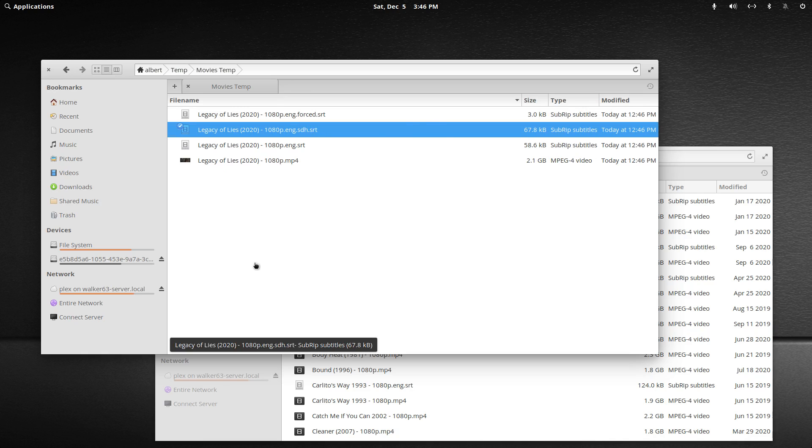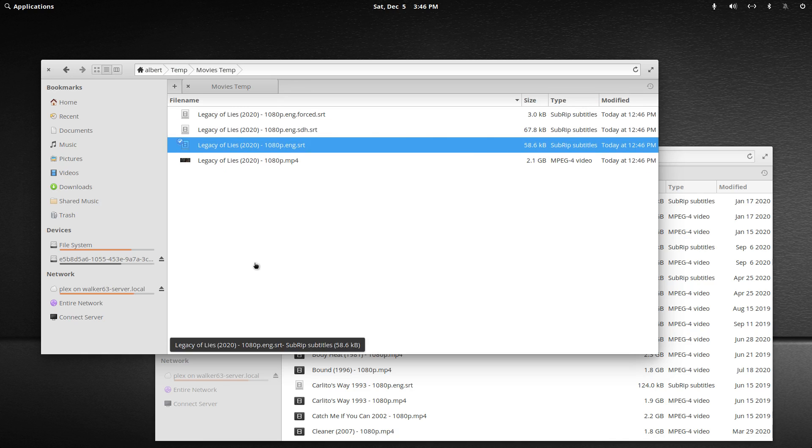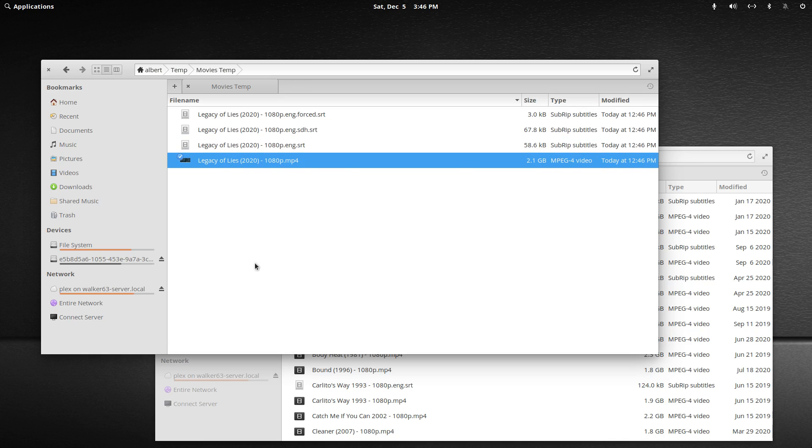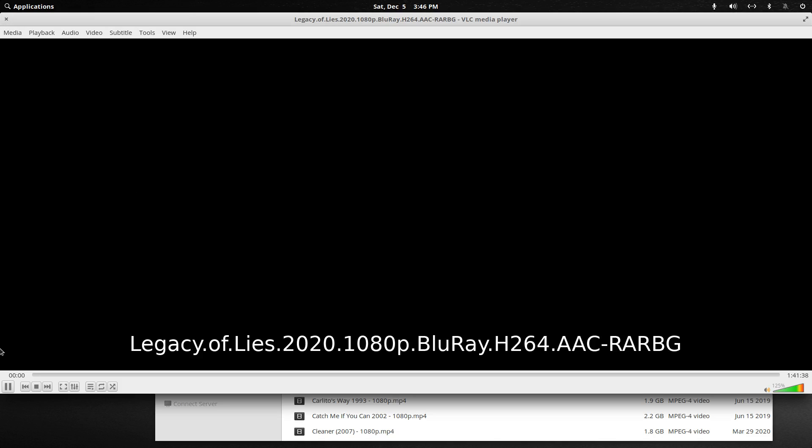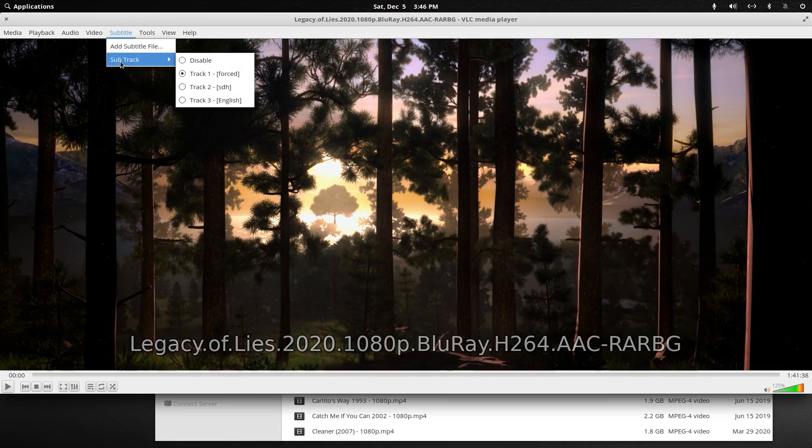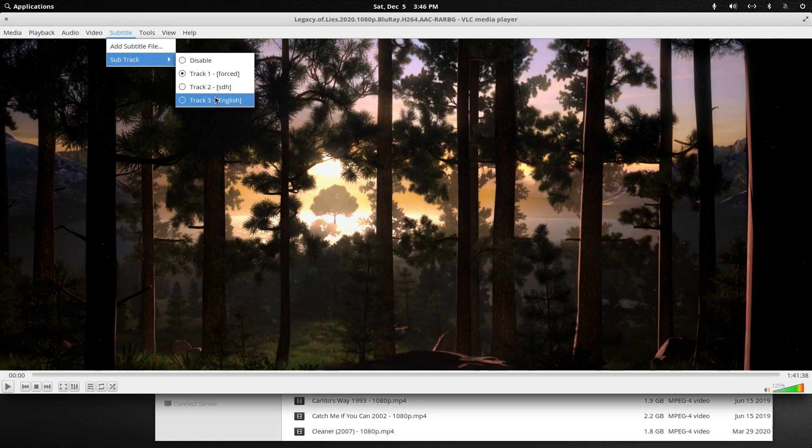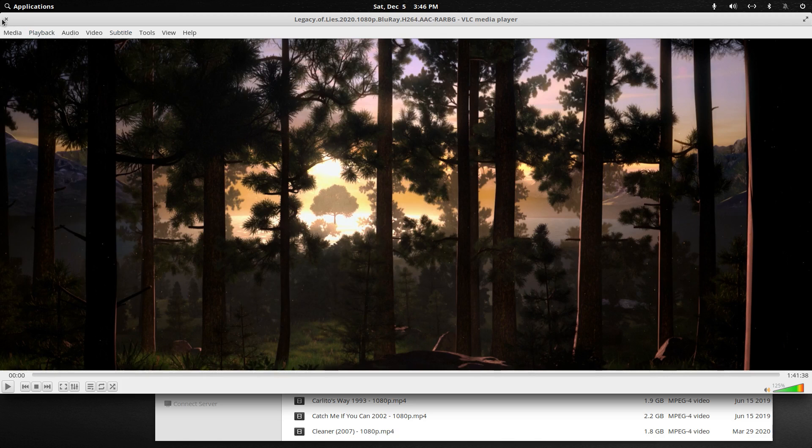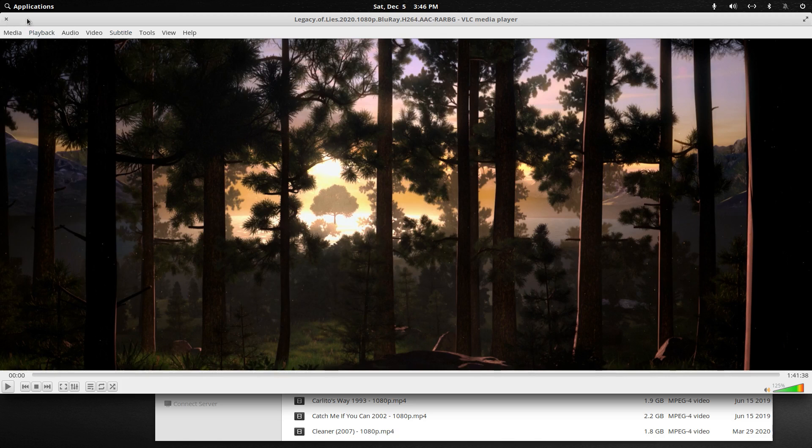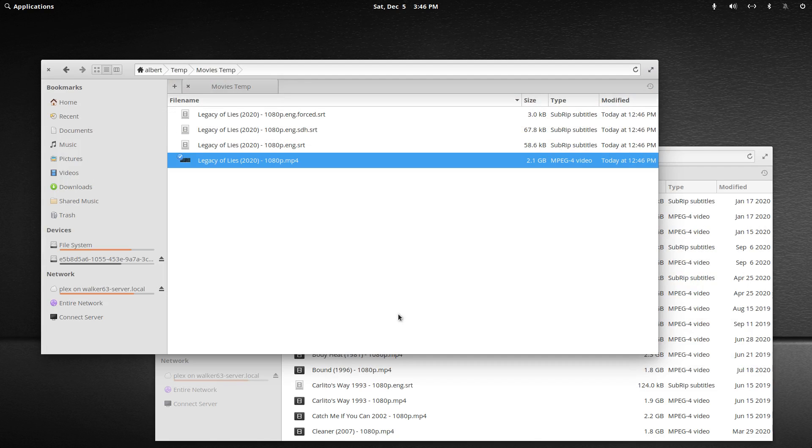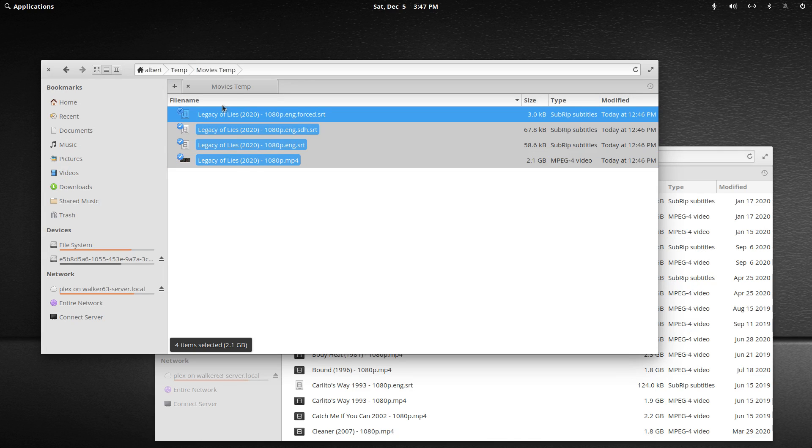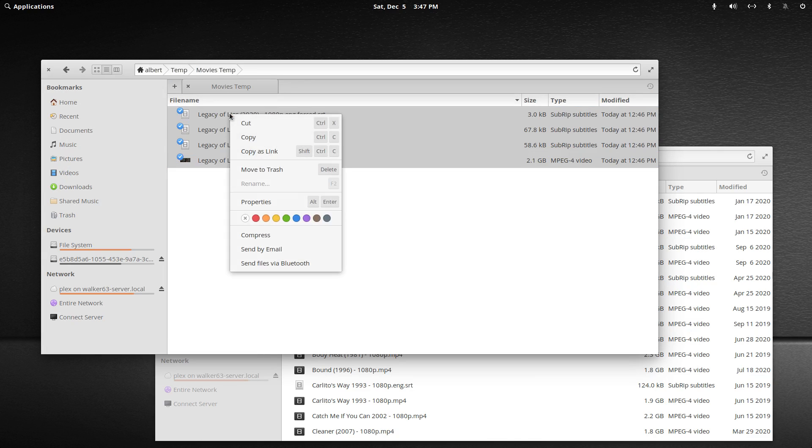So now that they're all labeled correctly, if we open the media file backup and now I go to the subtitle track in VLC, you'll see forced, SDH, and English, all as it should be. I wish I could play it without a copyright strike to show you how the forced actually works once the movie is playing. So let's put that on my server now.